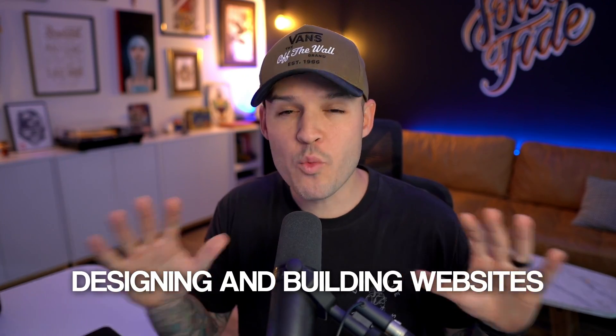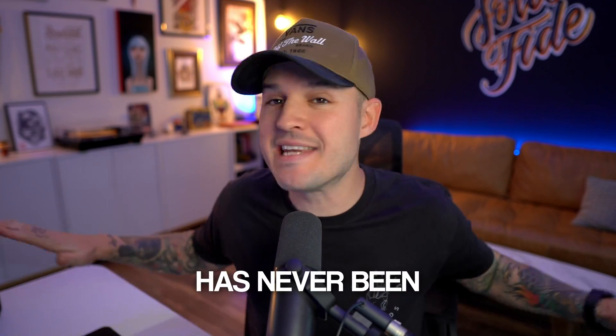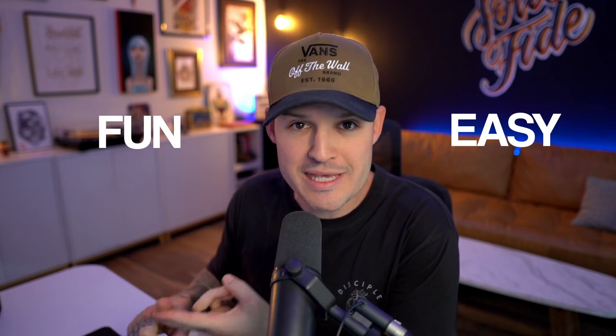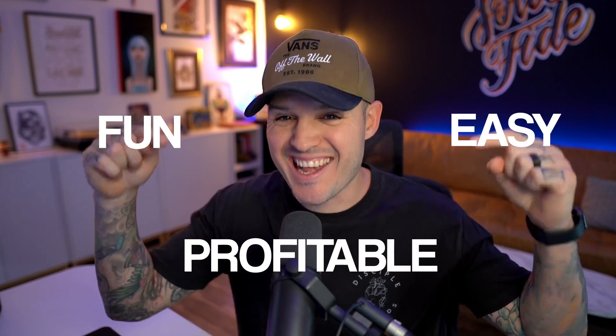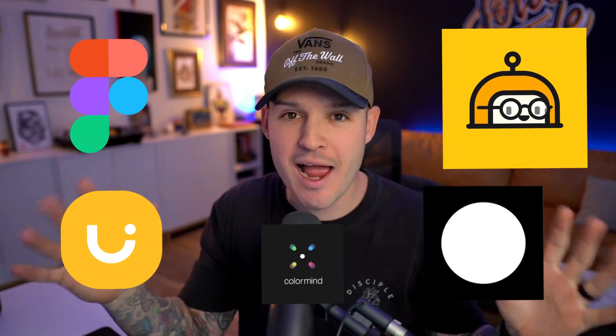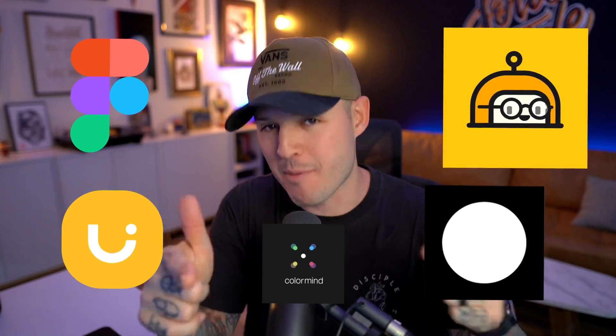Designing and building websites has never been more fun, more easy, and more profitable than it is right now. And the reason is because of these insane AI tools that I'm about to show you right now.